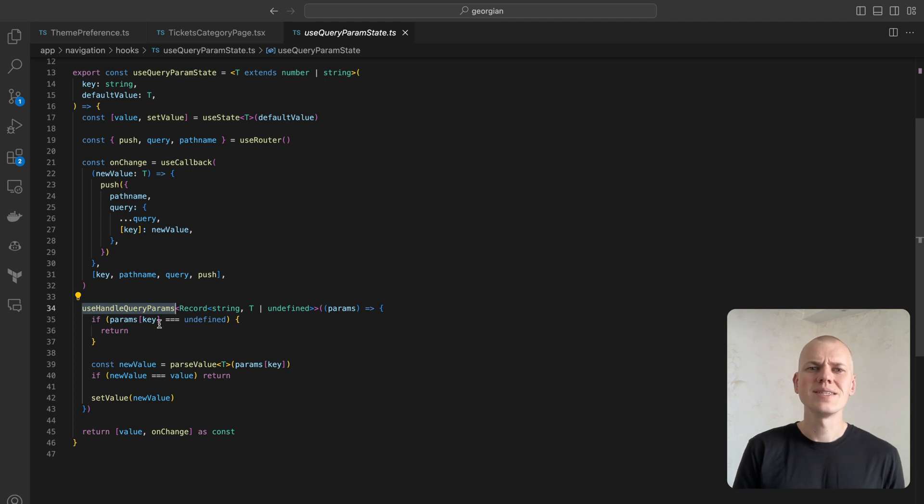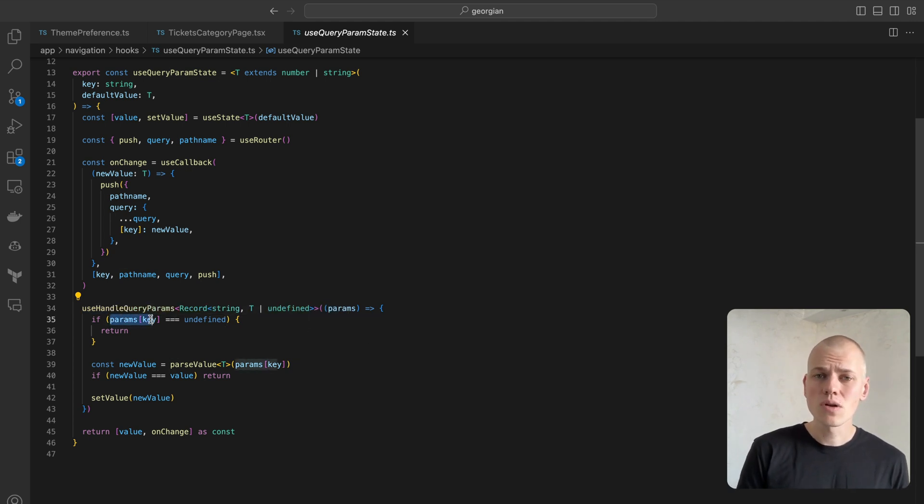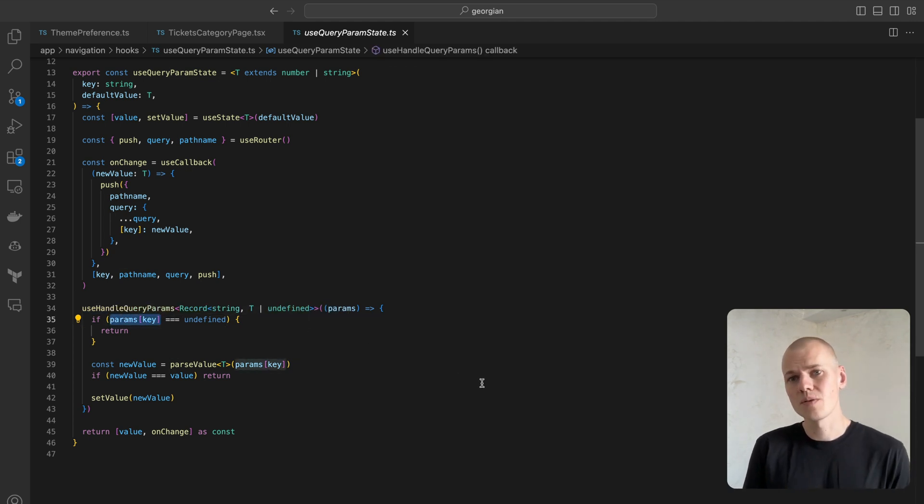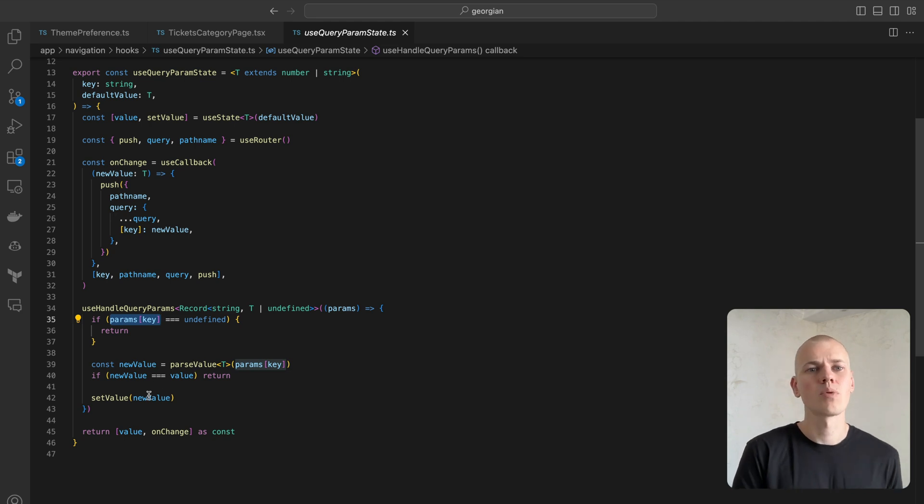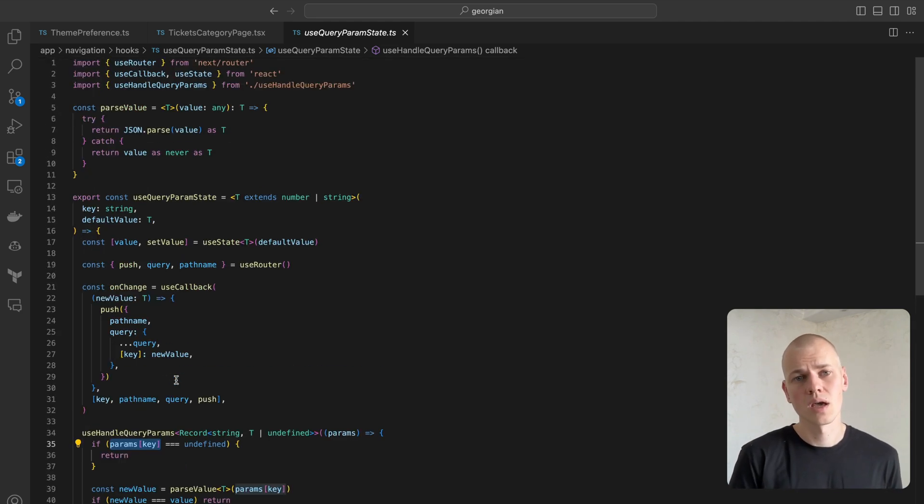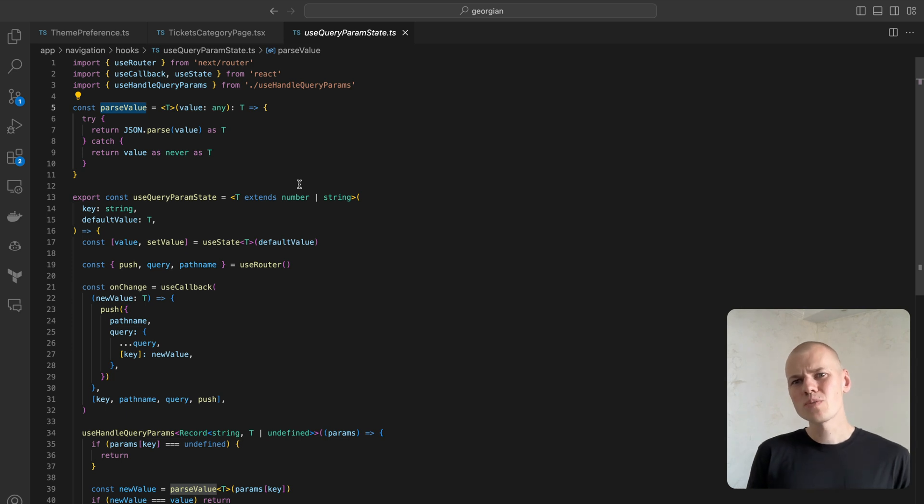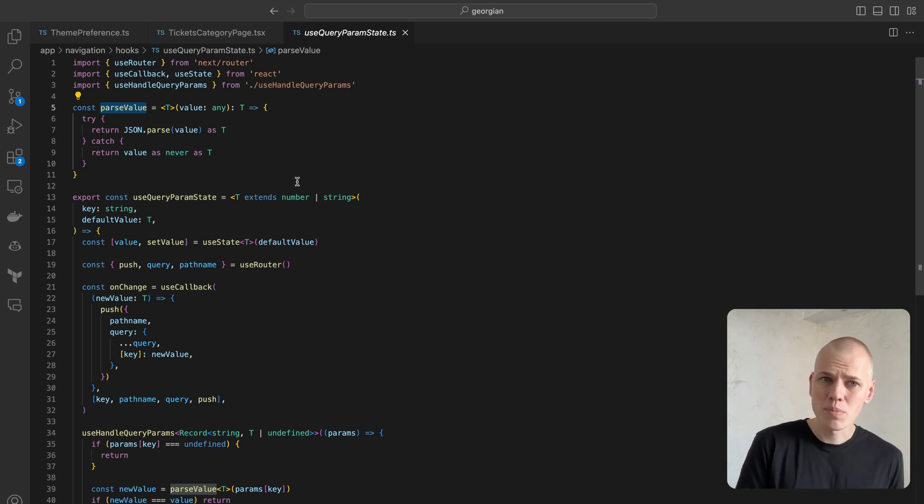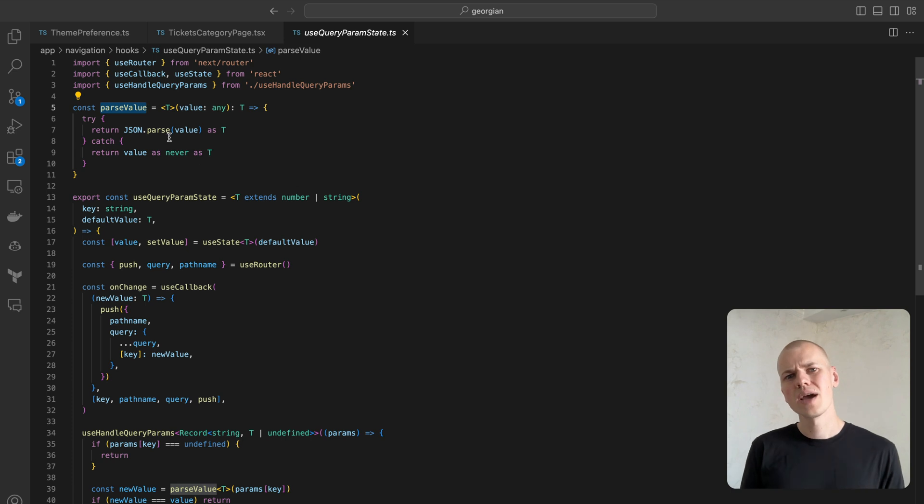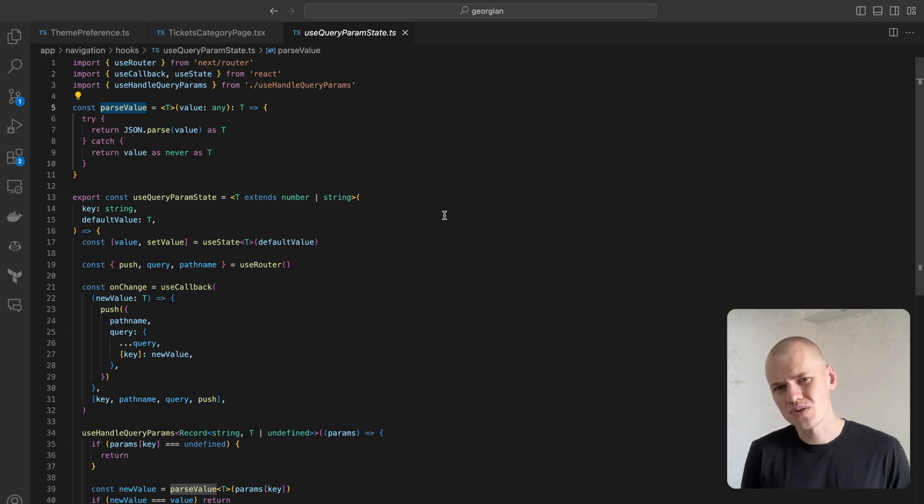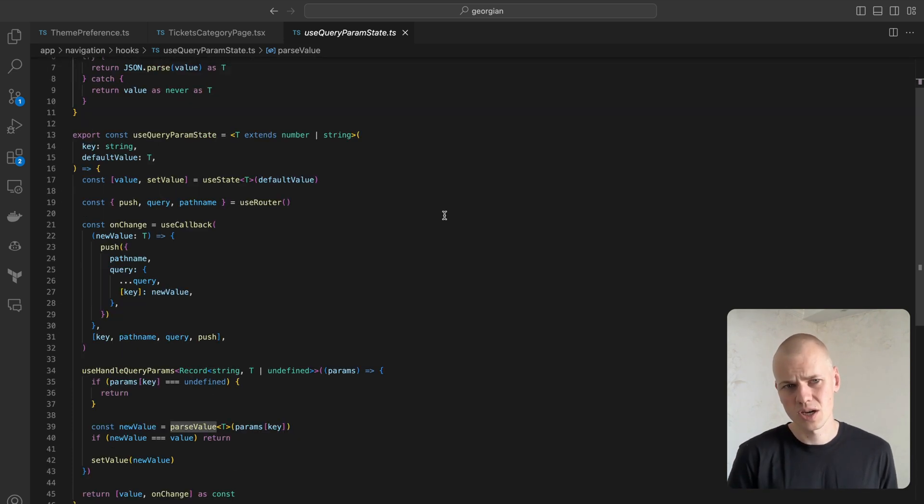Here we're checking if the designated key exists in the URL query string. If it does, we parse the value and update the component state accordingly. Beware the useRouter hook's query object appears to be parsed, but what I've noticed, it returns numbers as strings. So it's better to add an extra parsing step to ensure the correct value type.